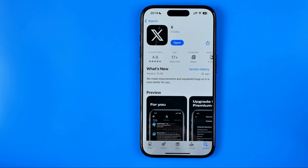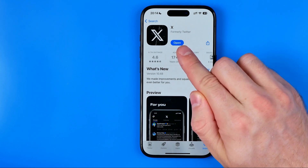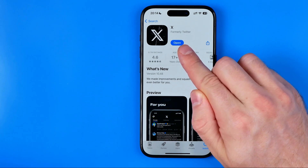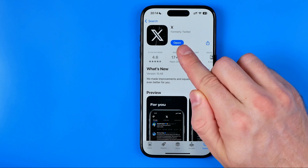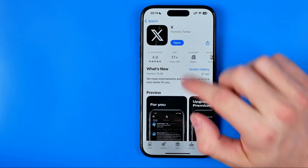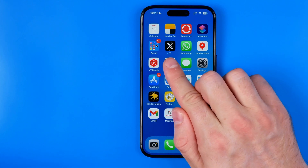As you can see, we have this Open button because the app is already installed on my iPhone. But if you don't have it installed, it will say Get, or there will be a cloud icon. Just click on the Get button or the cloud icon to install the app, and when the installation is complete you will be able to open the app by clicking the Open button. It will also put the X app icon on your home screen.